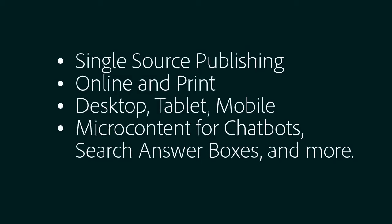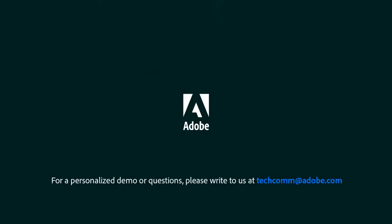Single source publishing: online and print, desktop, tablet, mobile, and now micro content for chatbots, search answer boxes, and much more.